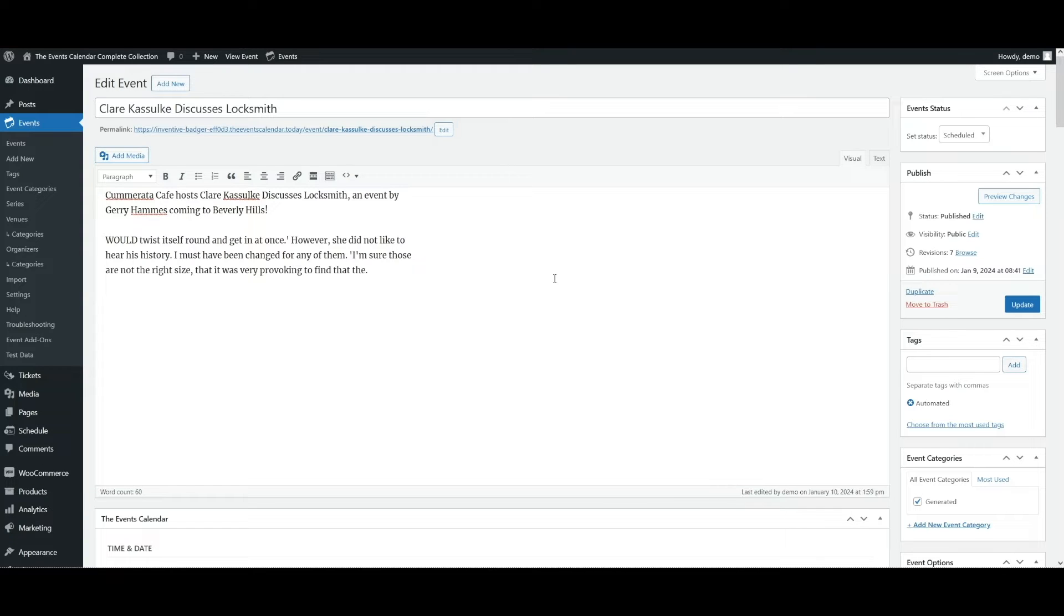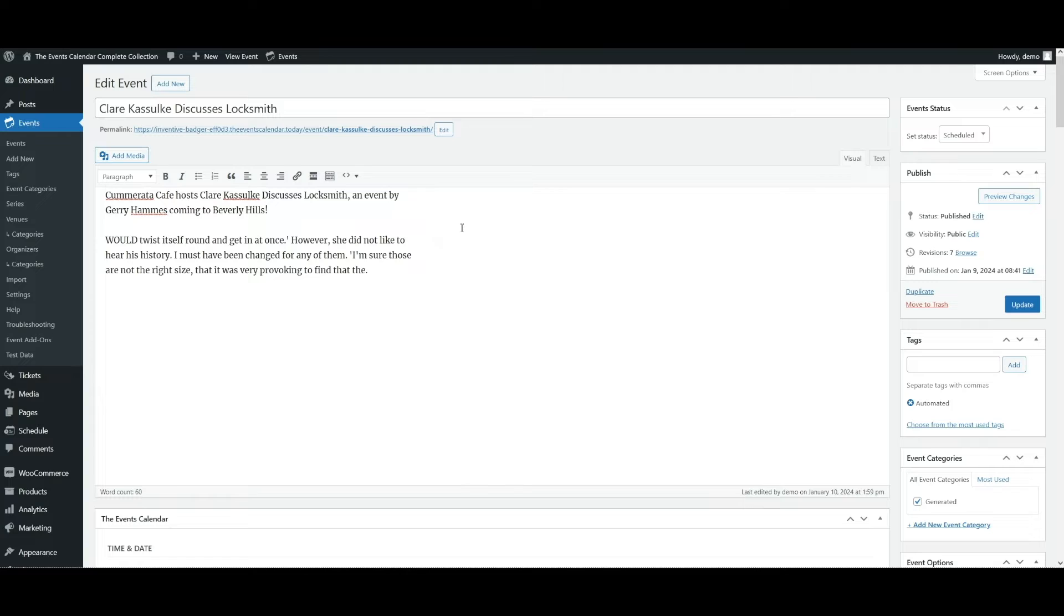Events created with the Events Calendar can have three statuses out of the box, which is also supported by the schema.org event schema. As you can see on your screen, I'm currently editing an event and in the top right hand corner in the Metabox, we have the event status.